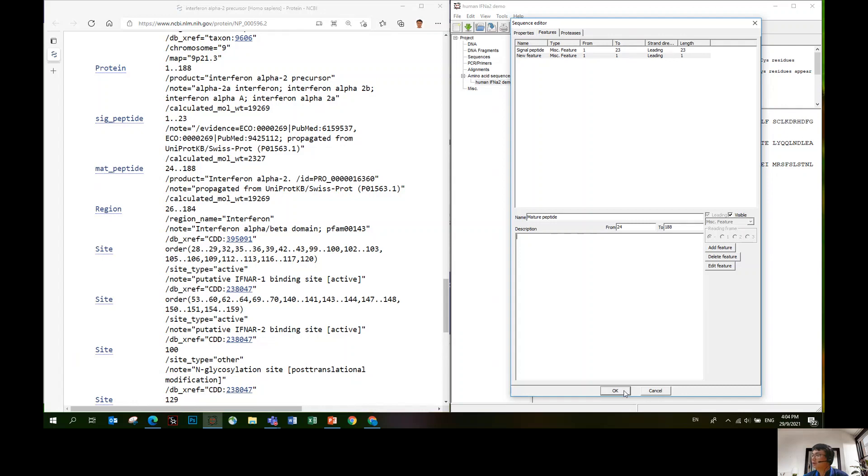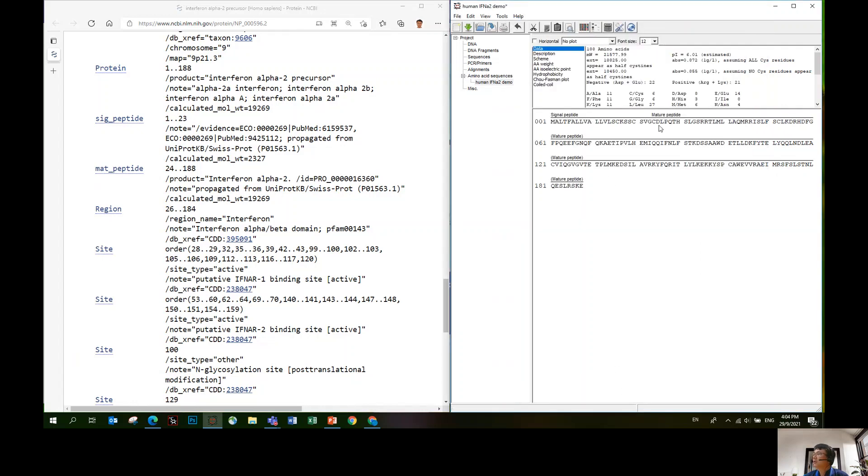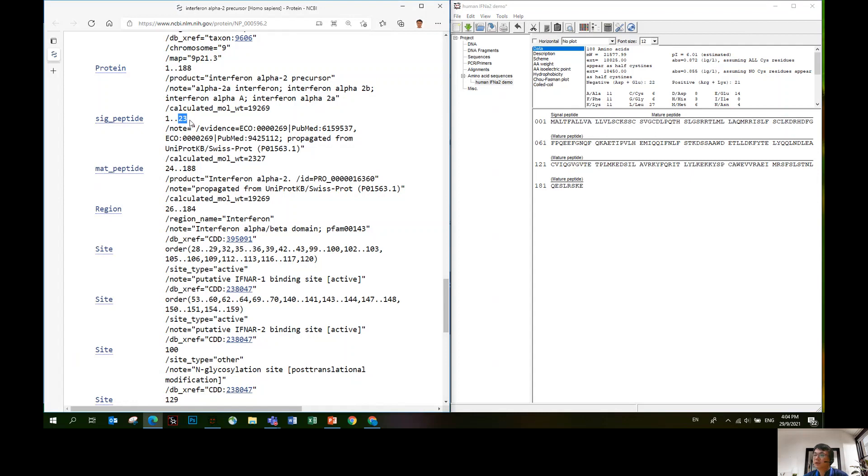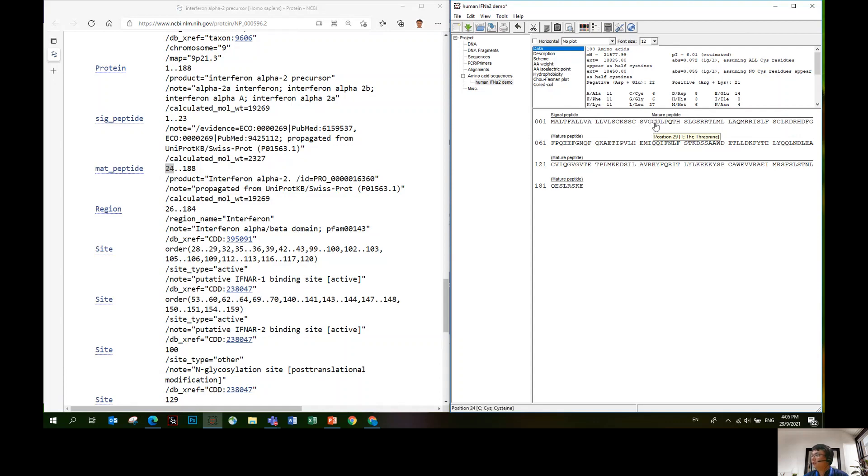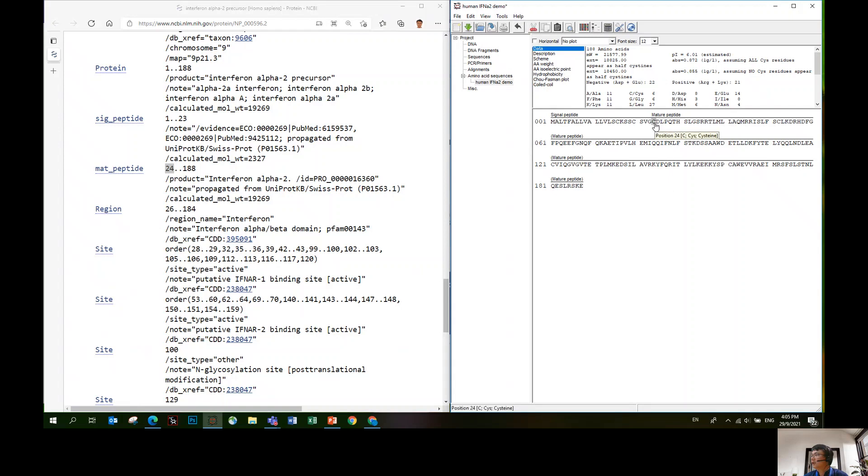You will see the feature will be directly on top of the sequence. You will notice, because these two features are back-to-back, they link continuously. There's no space between the two features. But the name of the feature will be directly on top of the first amino acid. You need to point directly to sequence 24. This is the start of the second feature.